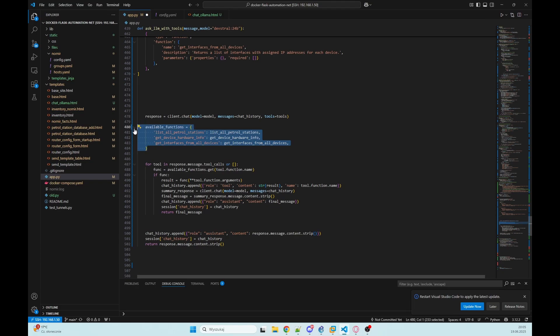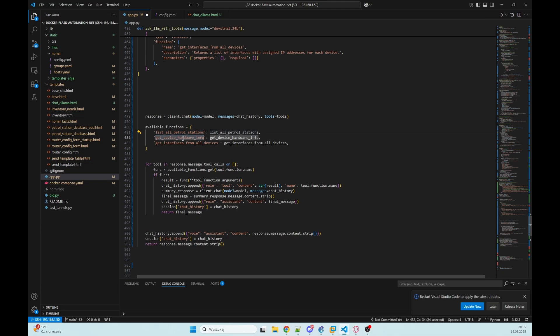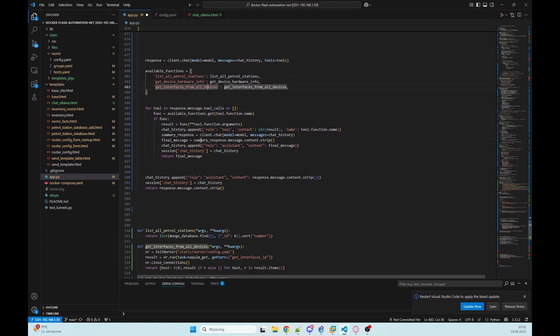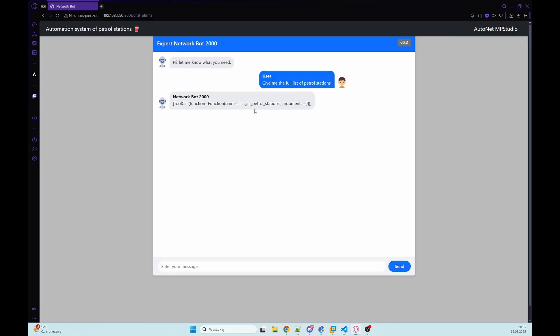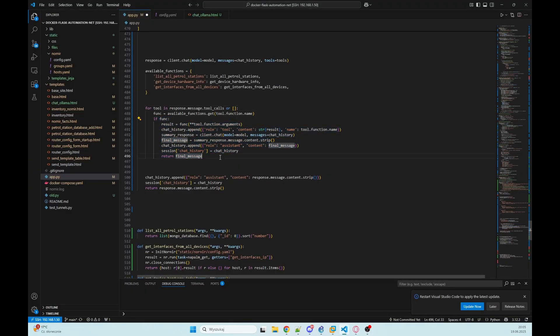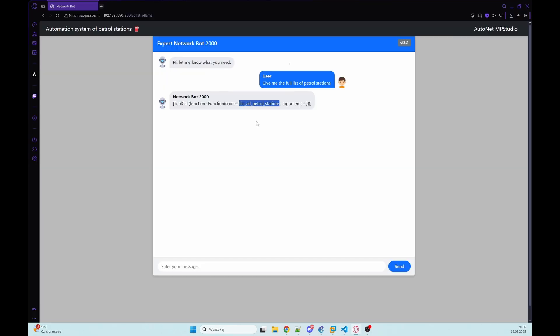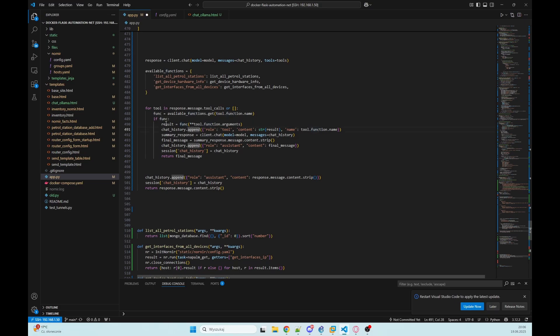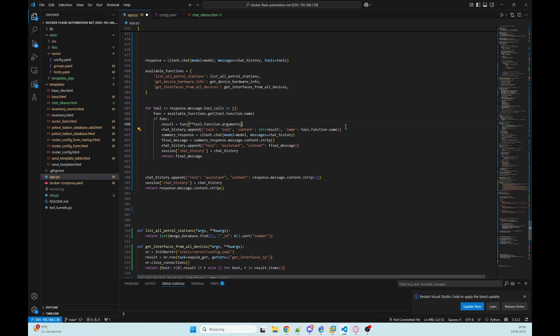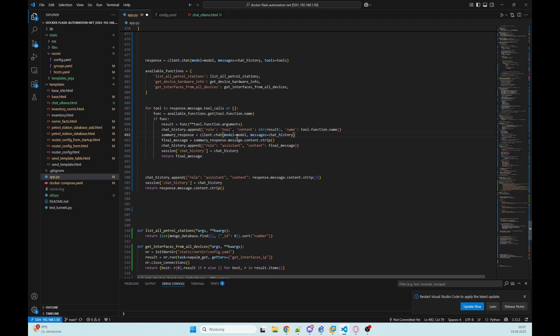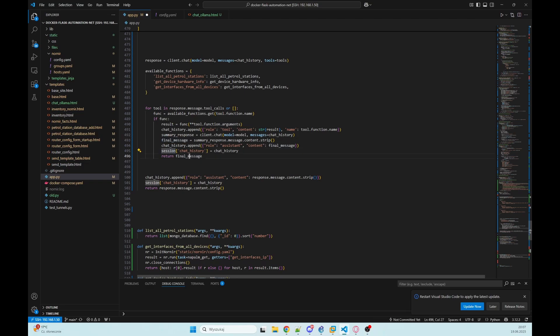Our bot wants to use function list all petrol stations, so we need to give him possibility to do that. I'm creating dict where we have available functions: list all petrol stations, get device hardware info, and get interface from all devices. Then we're going through that tool calls variable. We're running that function, we got some result, and we are adding this to chat history but role is tool content with that result and name with function that we were calling. We're getting summary response from our LLM again, so now LLM have that data that he took from our tool and he will respond on our question again. We're getting that final message, adding this to our chat history, updating our session and returning it to our user.